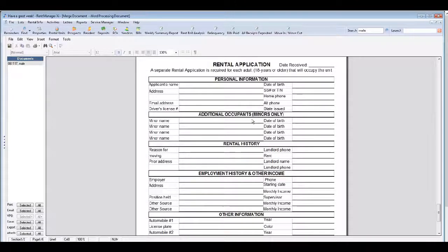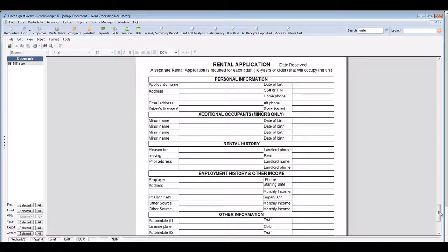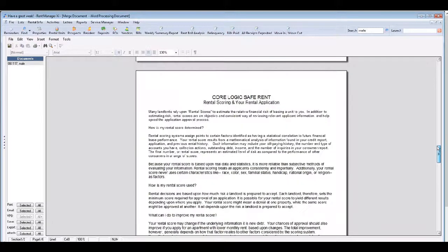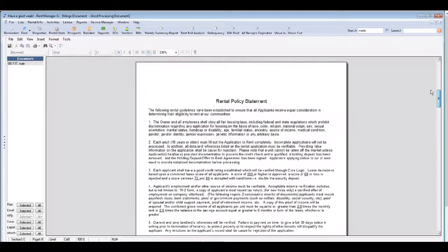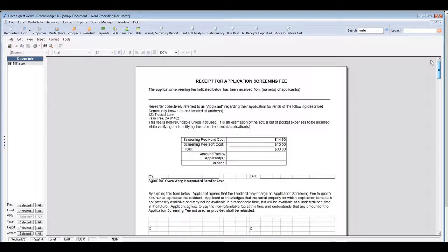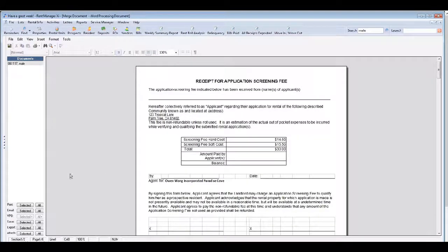Each adult must fill out a separate application. Make sure that you review these documents so that you can answer any questions the prospect has.